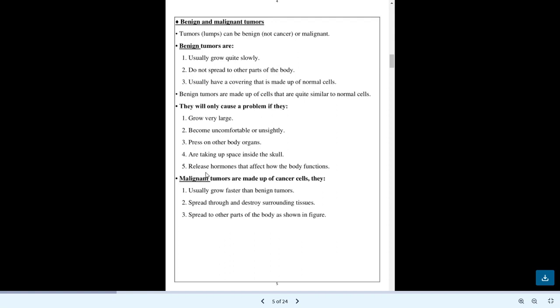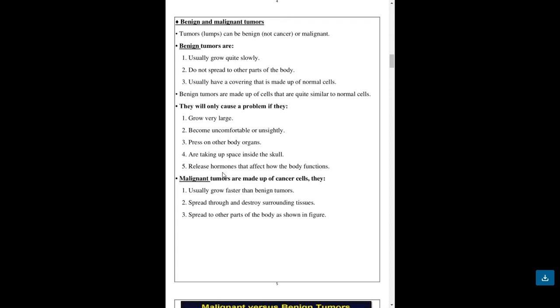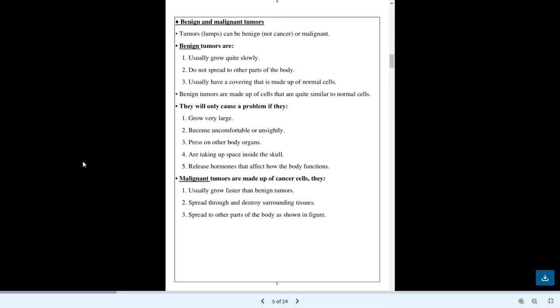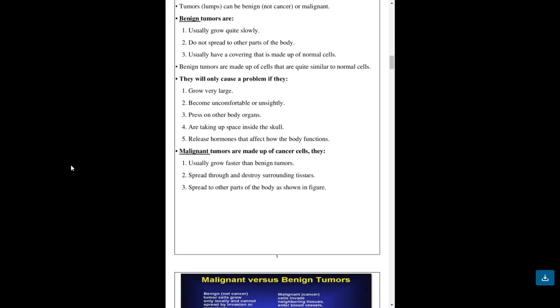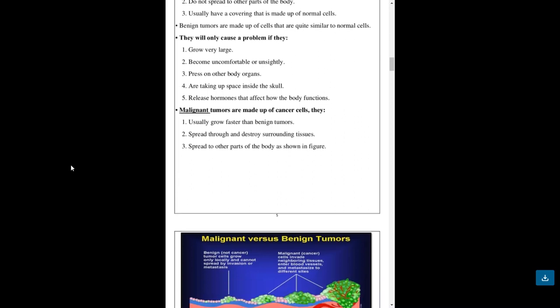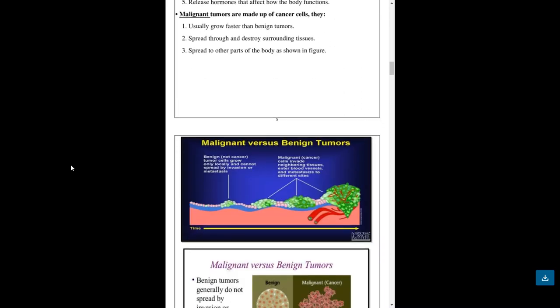Tumors taking up space inside the skull release hormones that affect how the body functions. Malignant tumors are made up of cancer cells. They usually grow faster than benign tumors. They spread through and destroy surrounding tissues. They spread to other parts of the body as shown in the figure. There is a diagram in this slide.